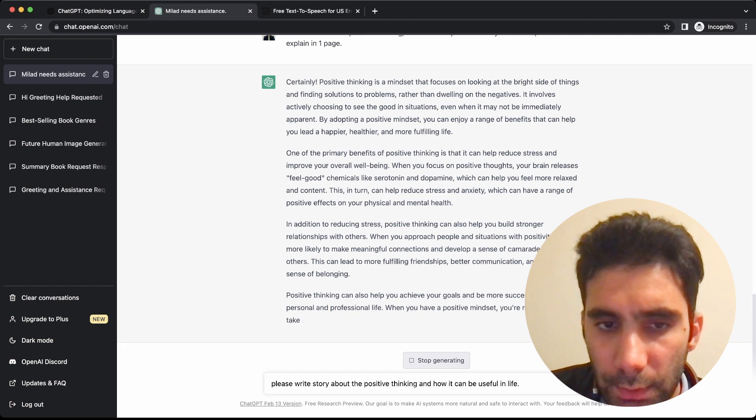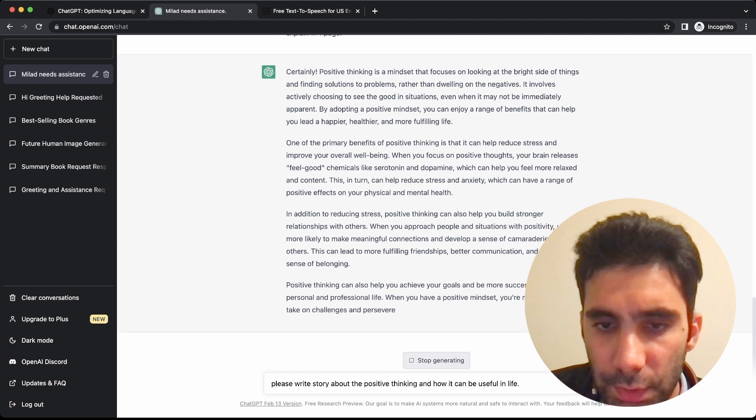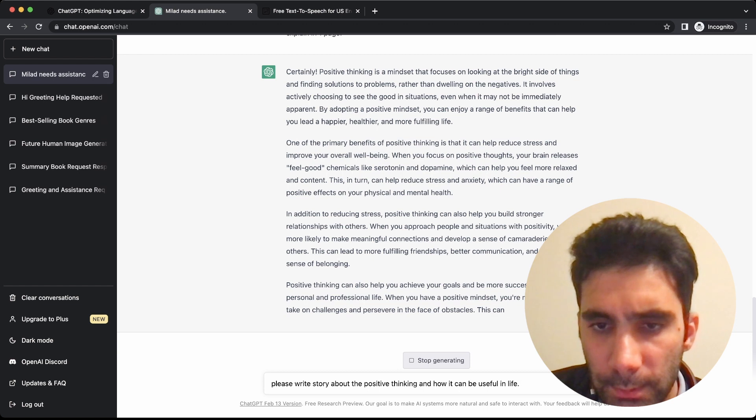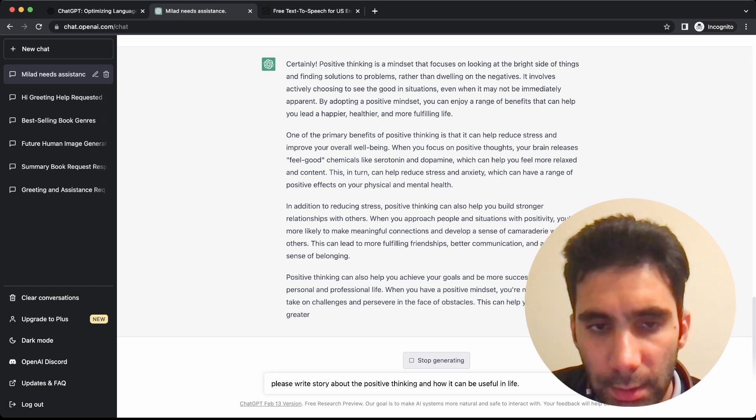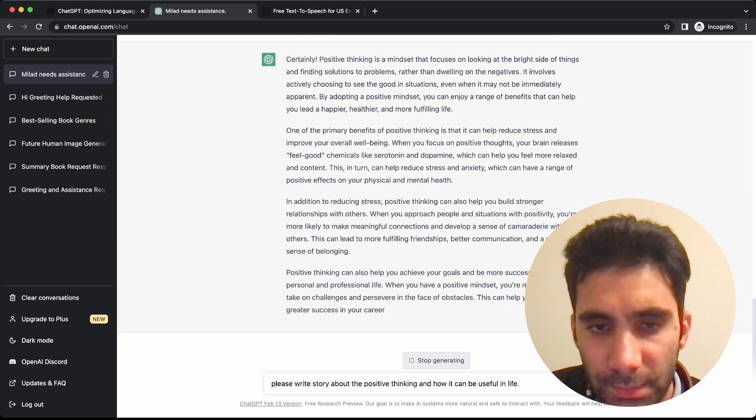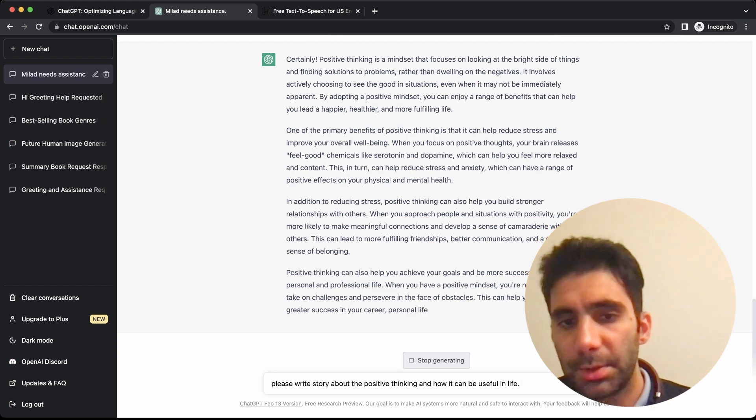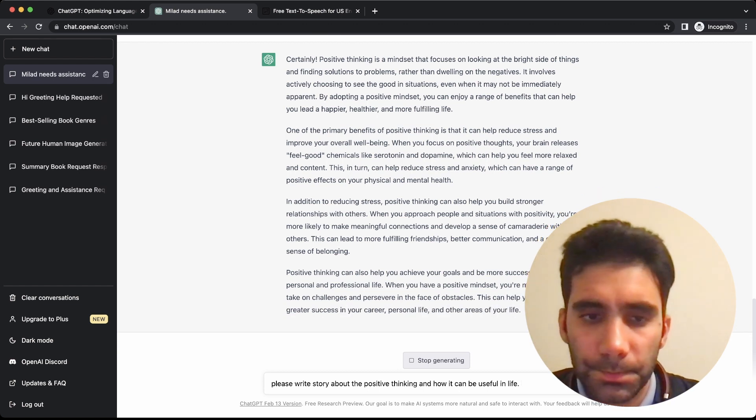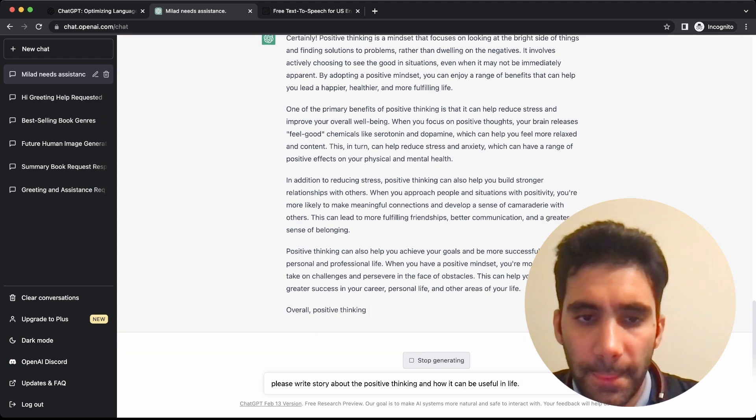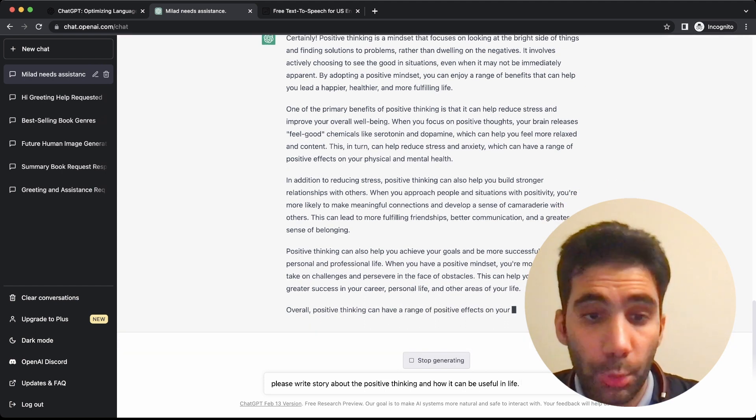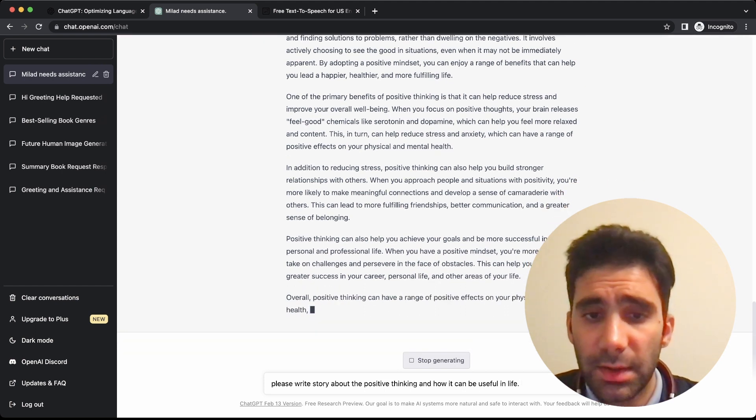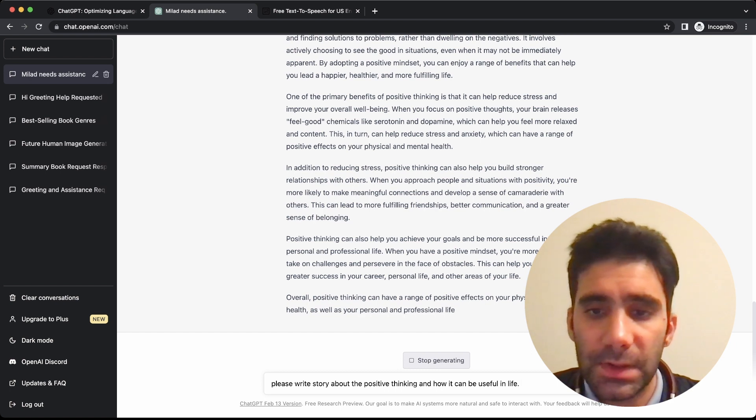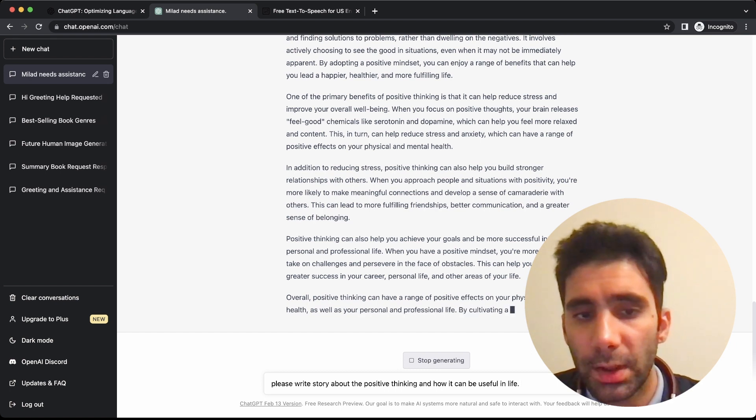Good enough. We need to wait for it to generate the whole text, but we can actually stop the generating so we can continue with the other stuff. Let's wait a little bit more.